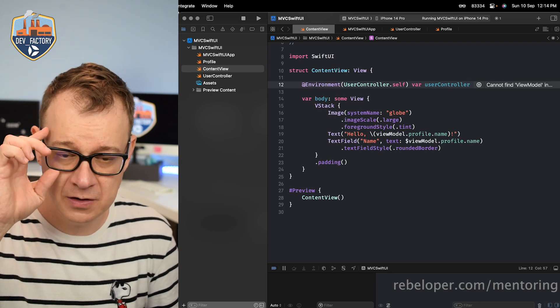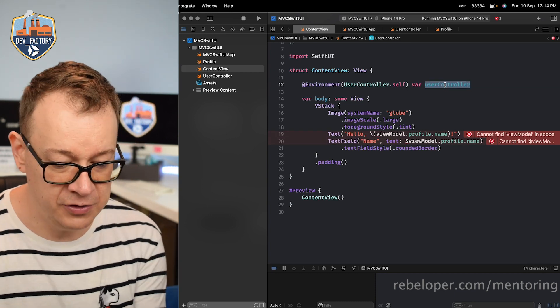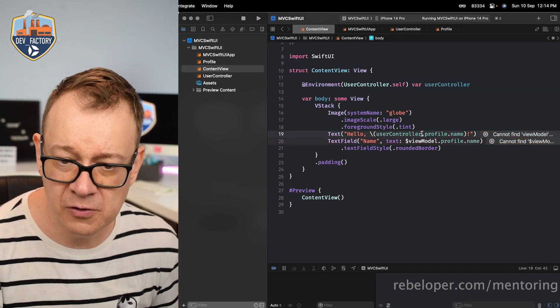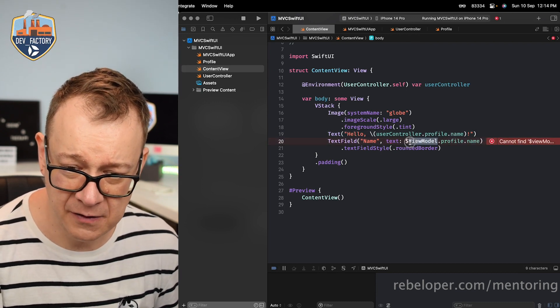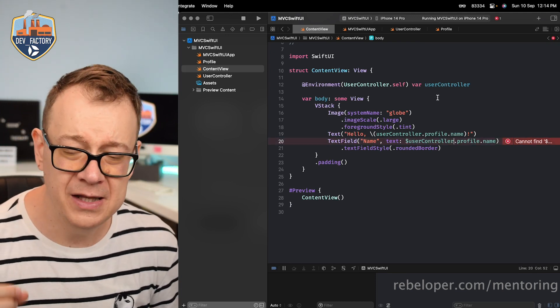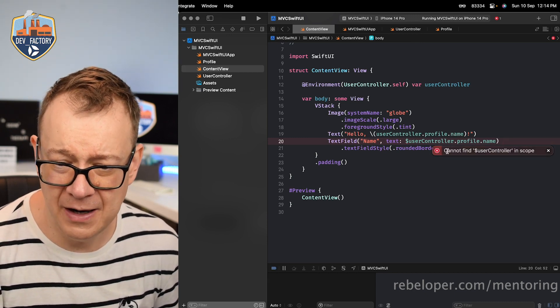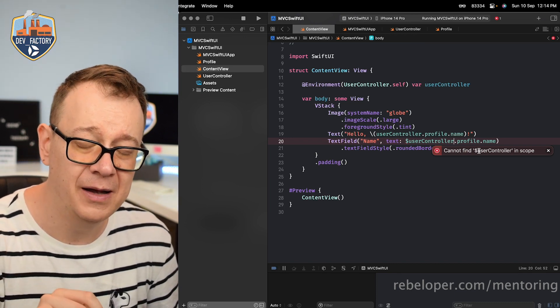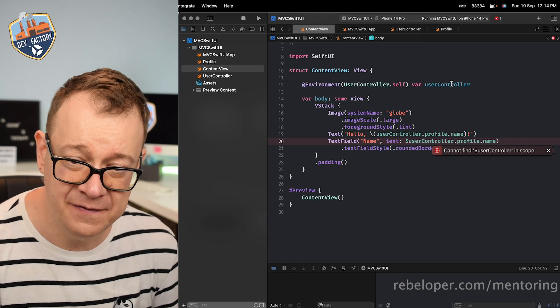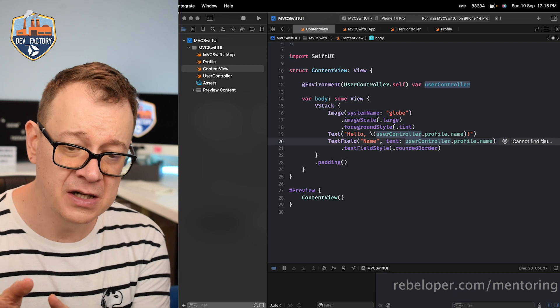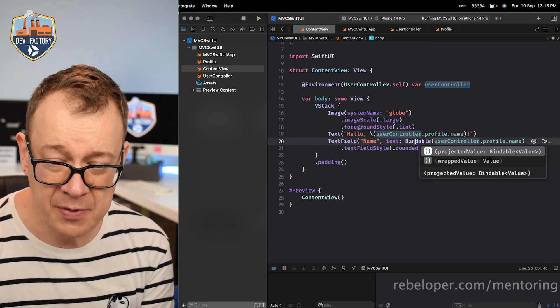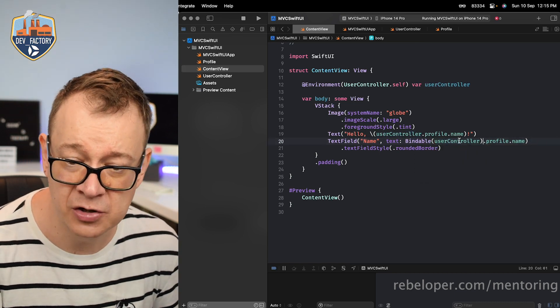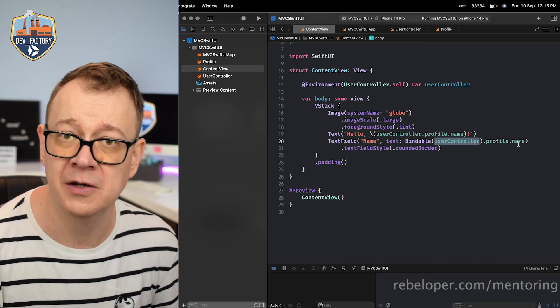So how do we access it? Well through the environment property wrapper. We want to give a key path right over here. Well actually not a key path but the name. So user controller dot self and that will be var user controller. Okay! So we have our user controller. So how do we put the data into a text and the text field? Well we just go user controller instead of view model, user controller profile dot name. That's fine. But what about this binding on the text of the text field? Well if you add a user controller dot profile it will say that it cannot find dollar sign user controller in scope. So we cannot make a binding of this environment. So there's a quick fix for this. We are instead of the dollar sign so we are not binding it. We are just going to say bindable. Open parenthesis and close parenthesis inside the user controller. So you are making the user controller a bindable and then just go dot profile dot name. No dollar sign required.